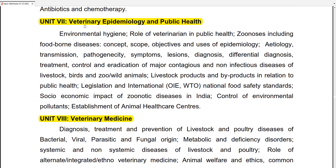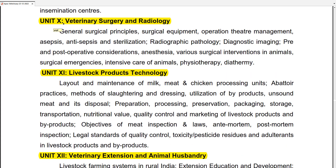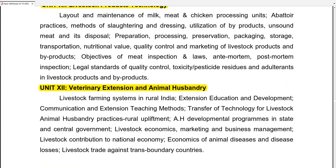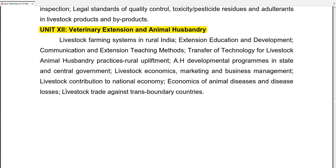Unit 7 is Veterinary Epidemiology and Public Health. Unit 8 is Veterinary Medicine. Unit 10 is Veterinary Surgery and Radiology. Unit 11 is Livestock Products Technology. Unit 12 is Veterinary Extension and Animal Husbandry.